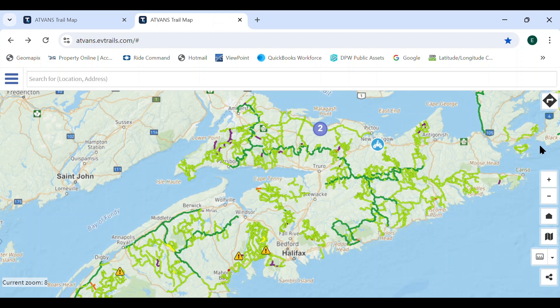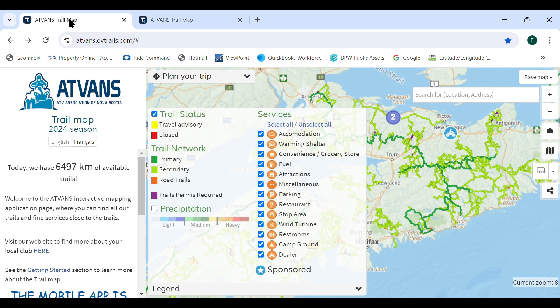There are two possible views when you launch the website, depending on the size of the screen and the configuration of the system. The functionality is the same for both views, but the menu locations are slightly different. In this version, when you go to the website, you see an information panel on the left side of the screen which gives some information about the product.